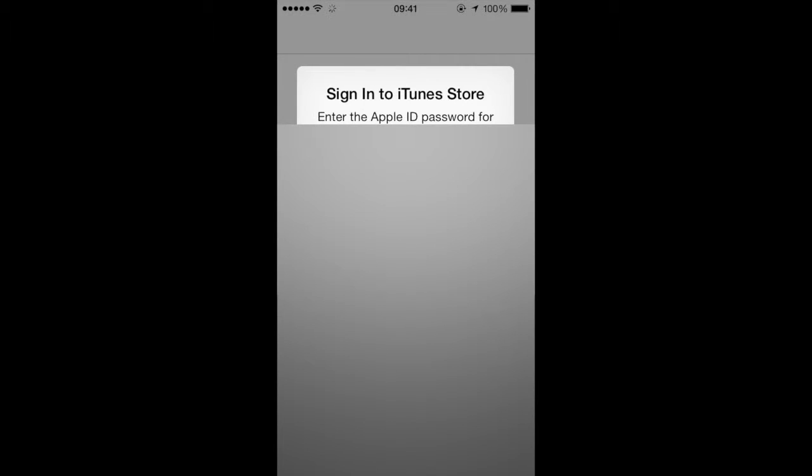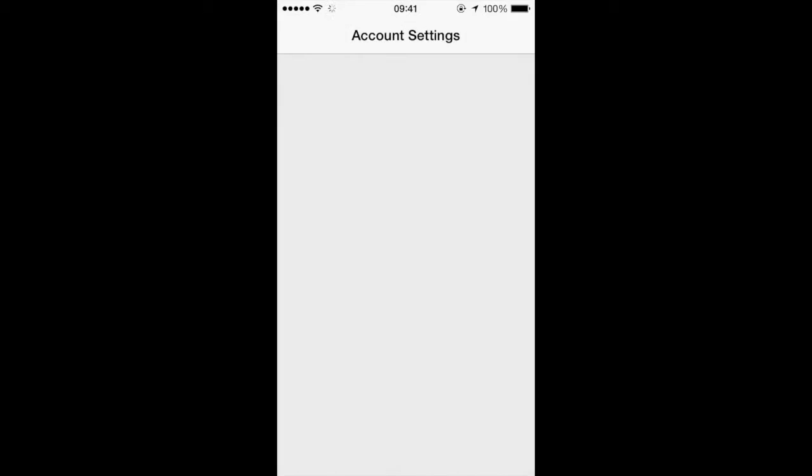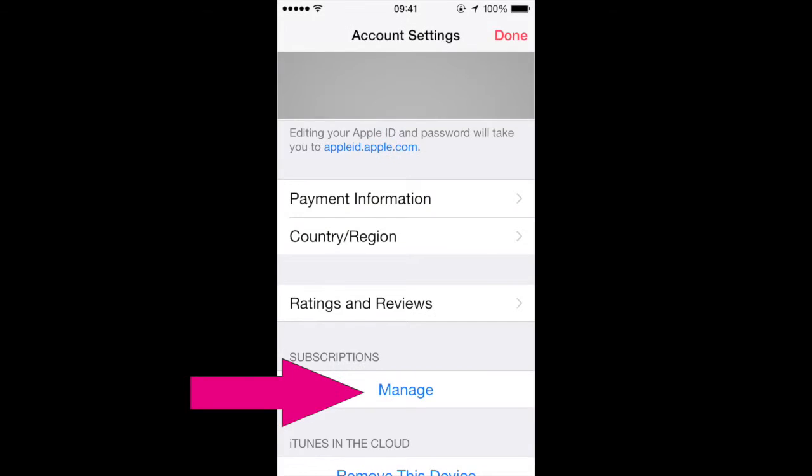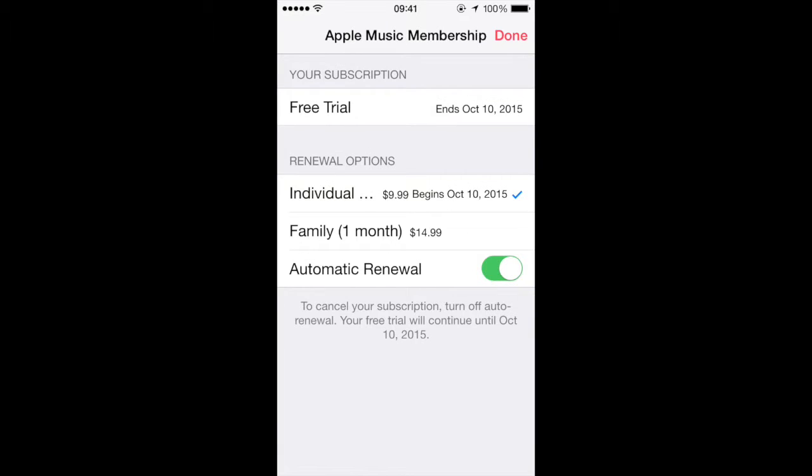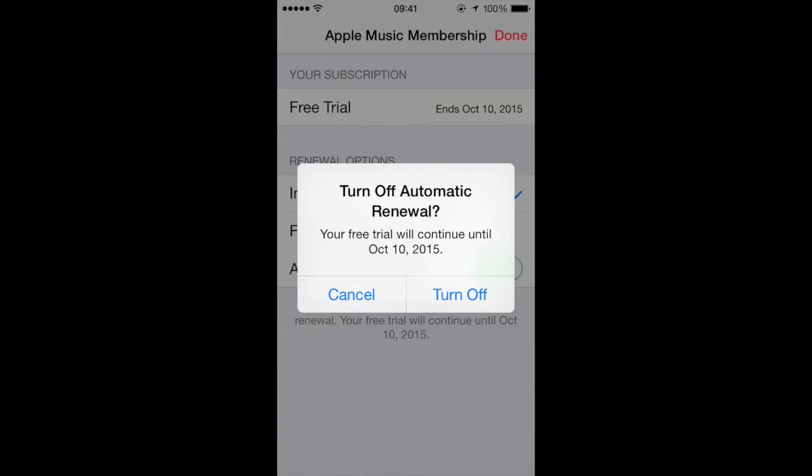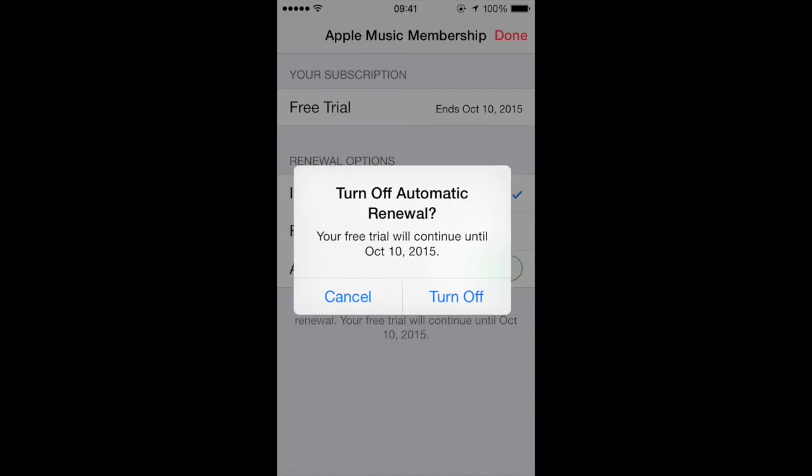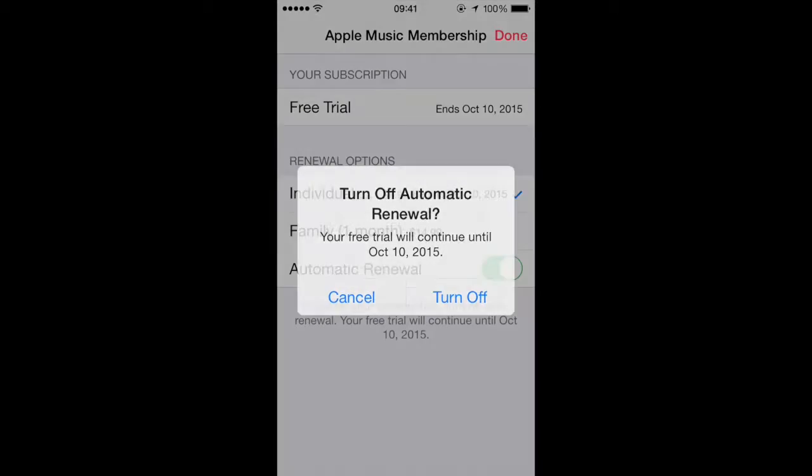And enter in your Apple ID password. Once you authenticate, click Manage under Subscription. And then slide the automatic renewal to off, and it will give you a notification here. And go ahead and click Turn Off.